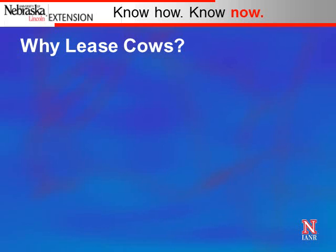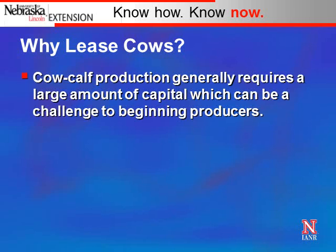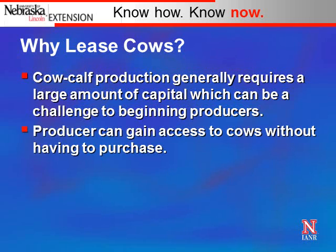Why lease cows? That's a question I frequently get asked both from those who own the cows and from those who might like to take cows in on a lease arrangement. Cow-calf production generally requires a large amount of capital, which can really be a challenge to beginning producers. By leasing cows, the operator can gain access to cows without having to purchase them, and from a capital outlay and cash flow standpoint this can be an advantage.